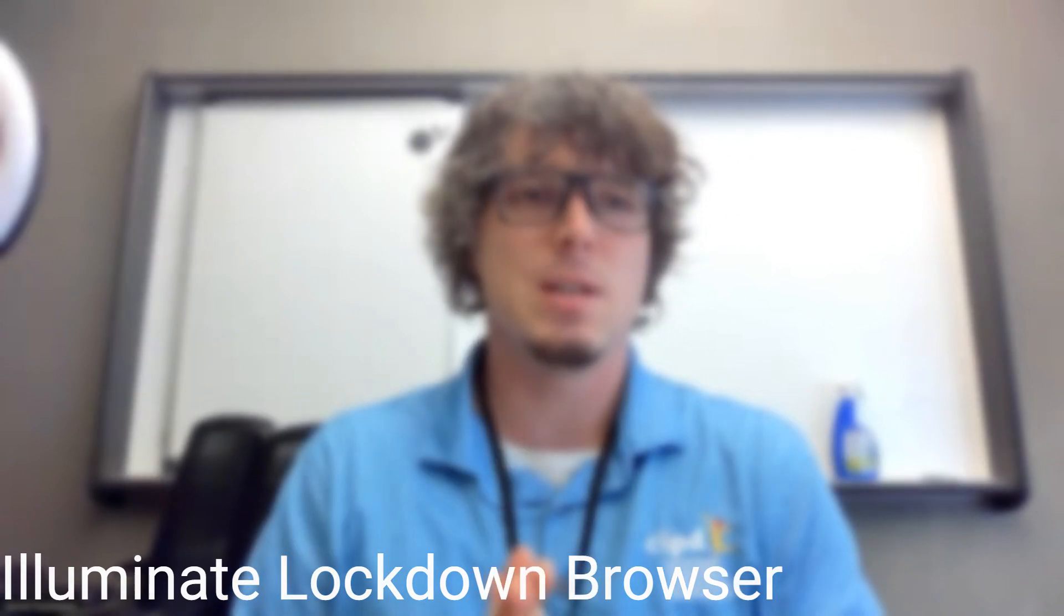Hello KCPS science teachers and others. If you're joining us for this video, this one doesn't necessarily apply to just science, so I'll push it out for anyone who wants access. I just wanted to quickly show you guys how you can use the lockdown browser still with Illuminate even though we're using quick codes. So let's just jump right into it.